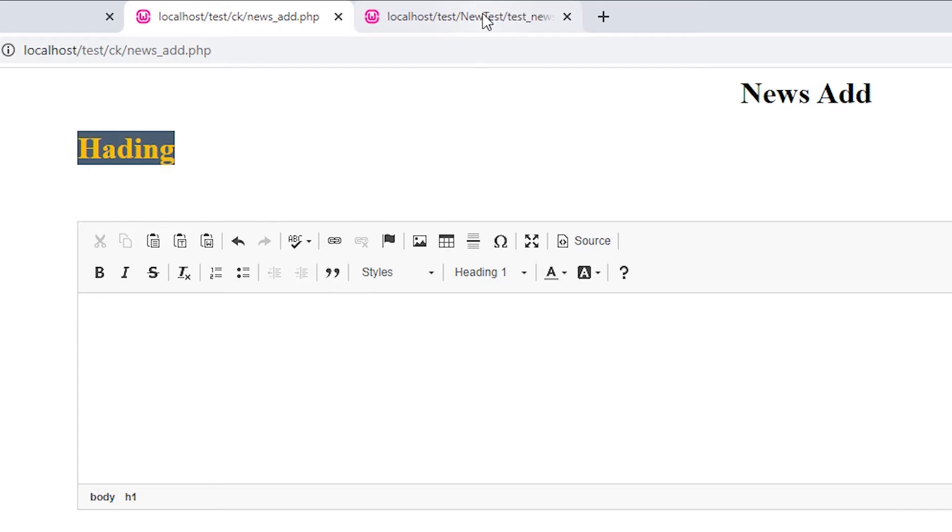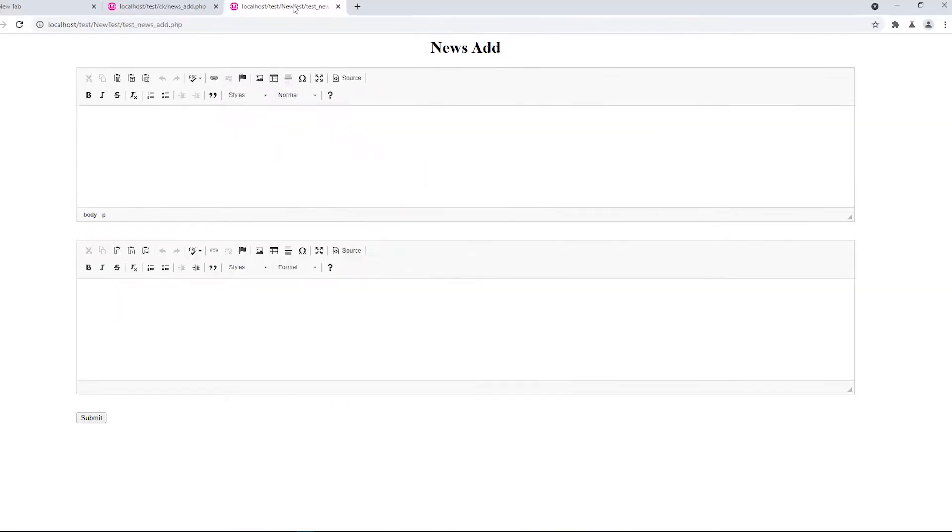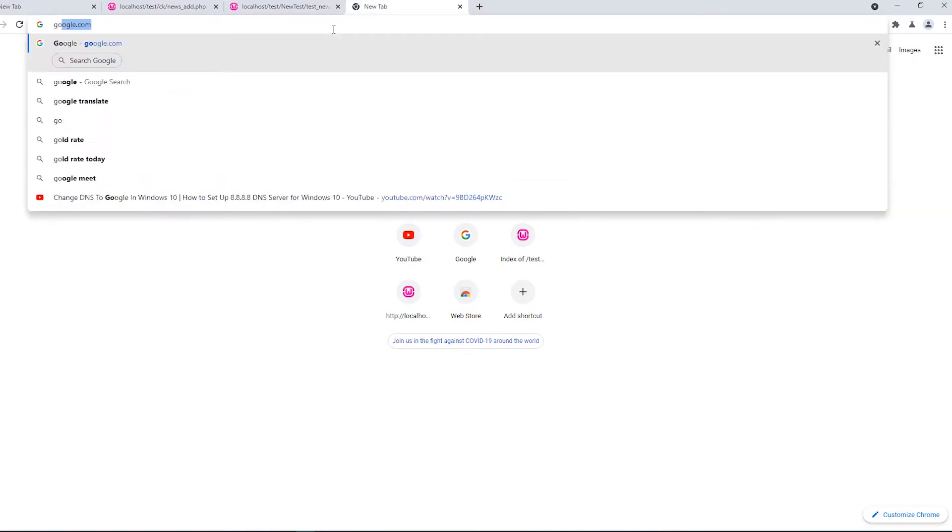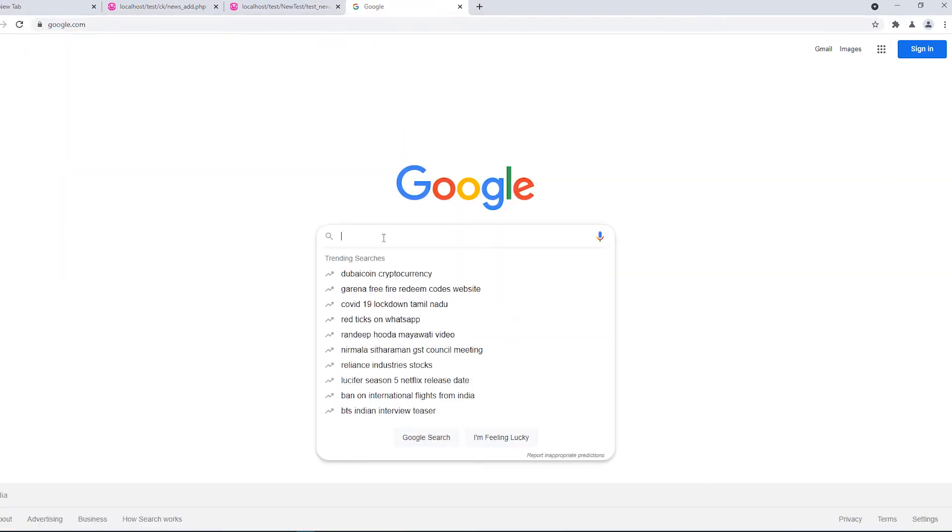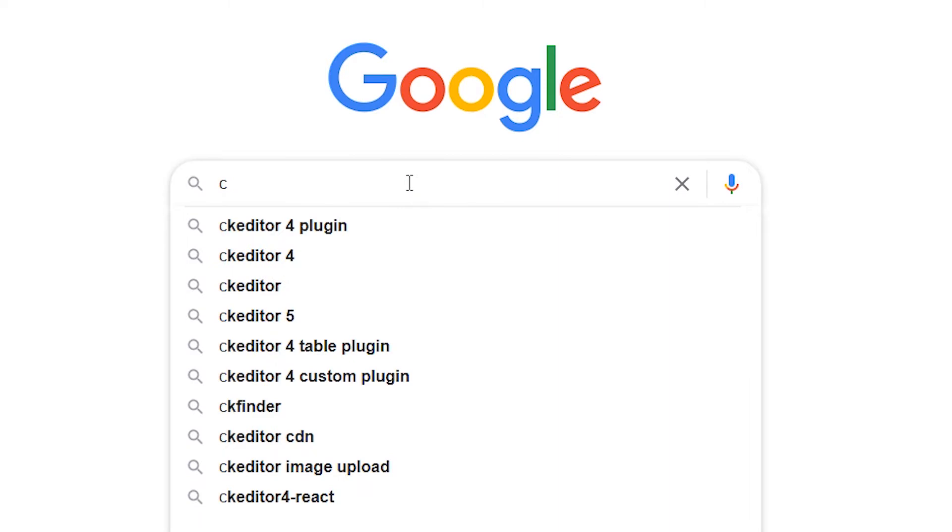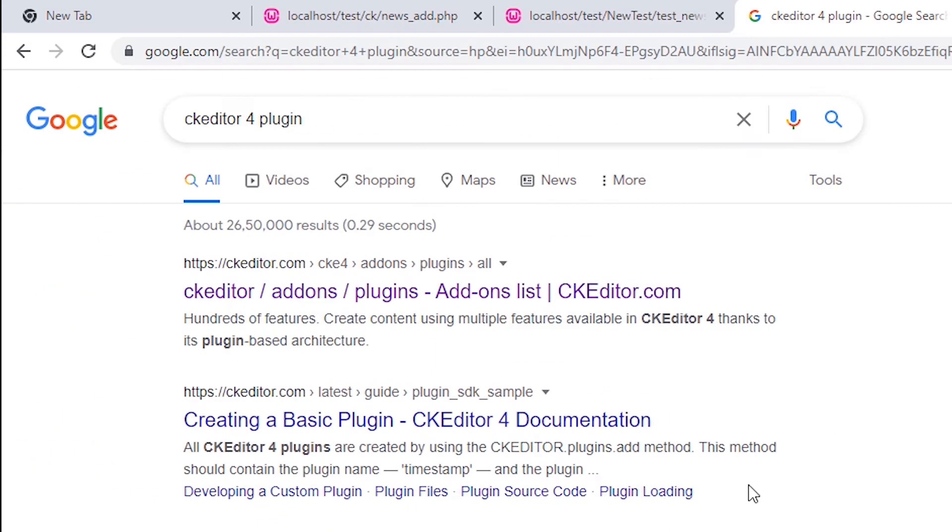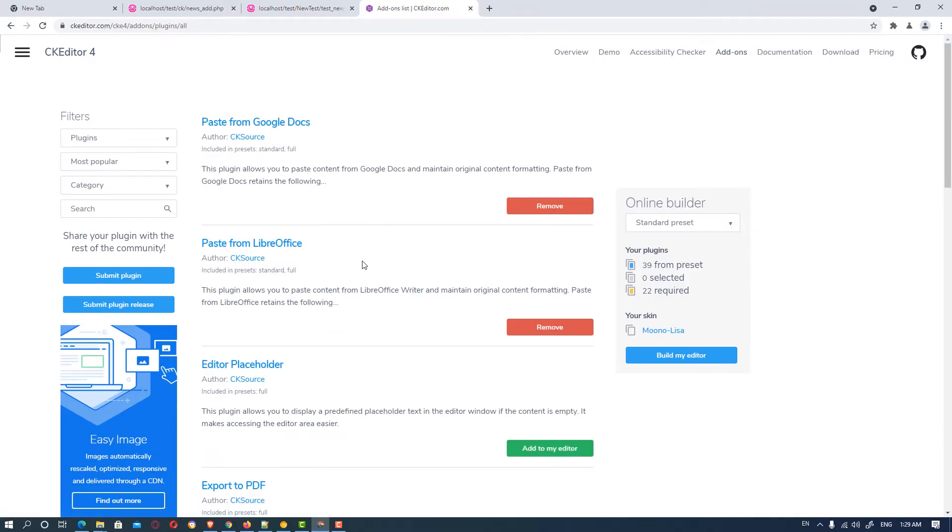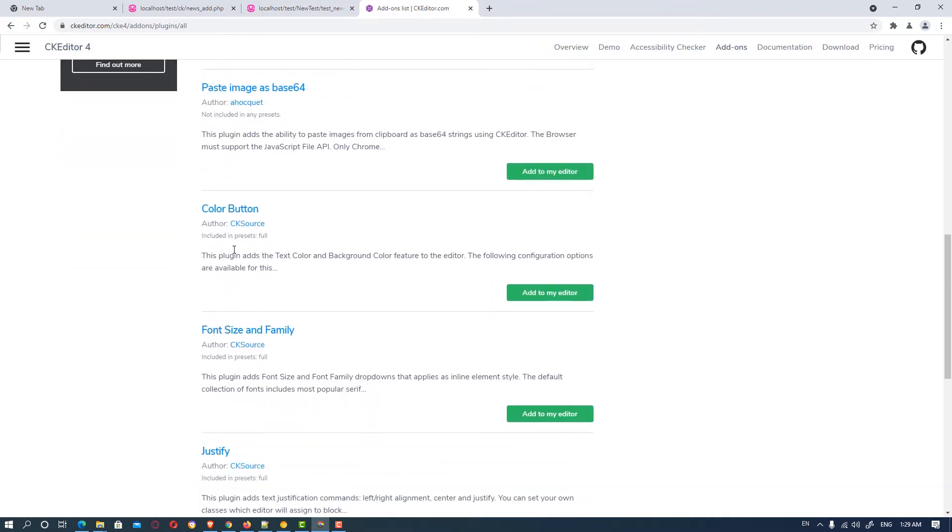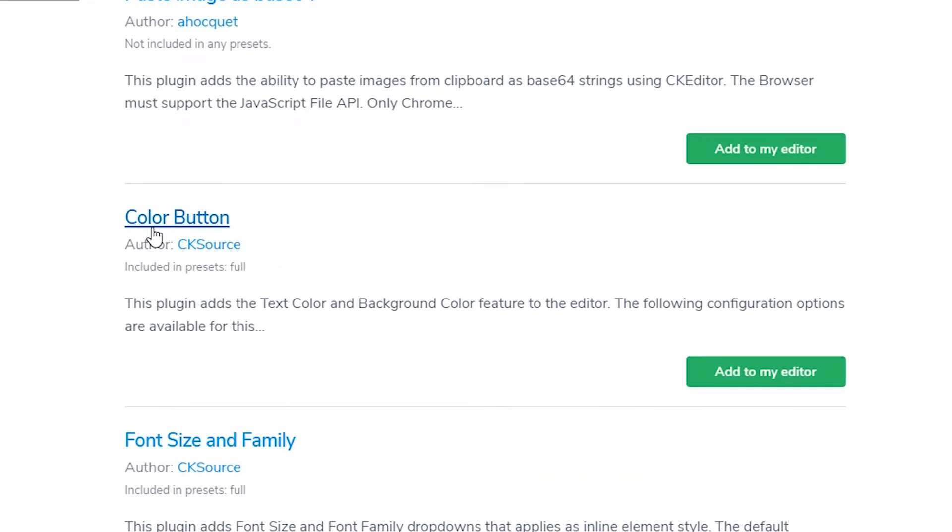So here is our file and we want to add extra plugins, that is color button. So we just go to a new tab and type in Google CK editor 4 plugin and click on the first link. In the first link we find many plugins but we want color button plugin. So scroll down and find color button and click on it.